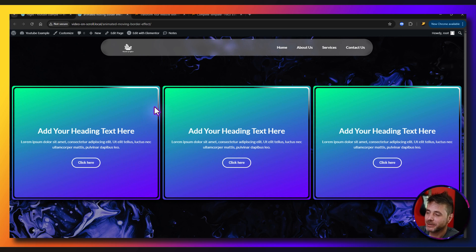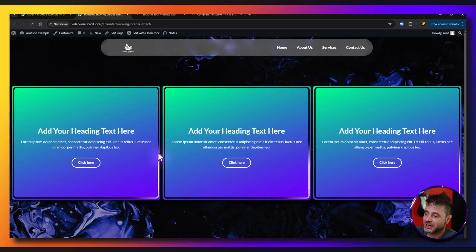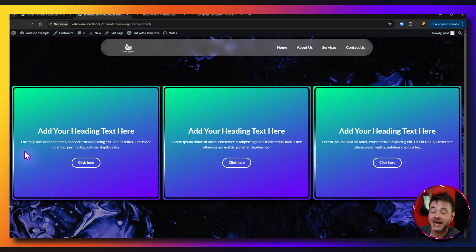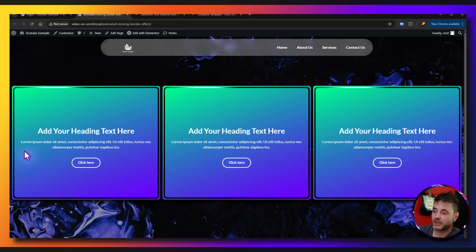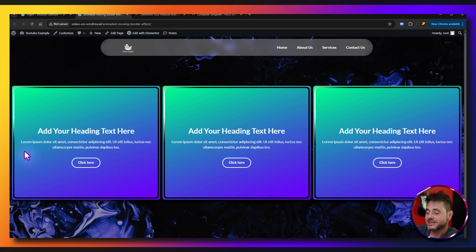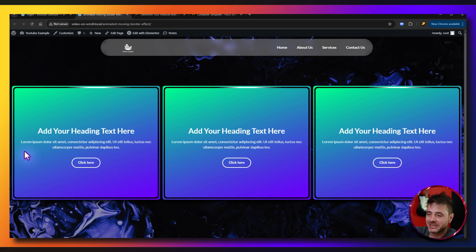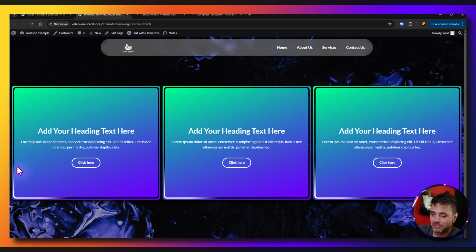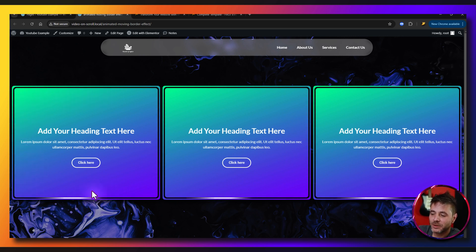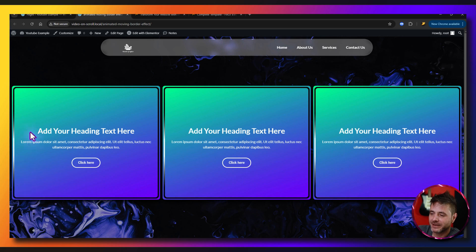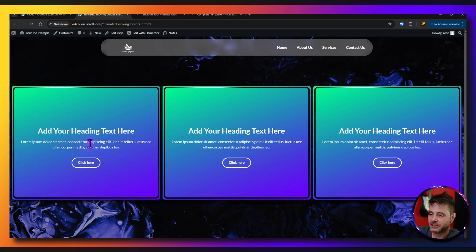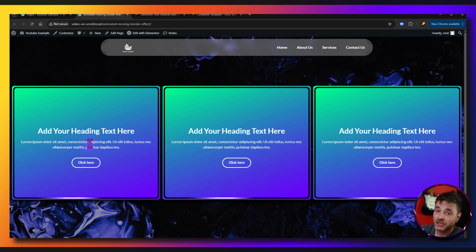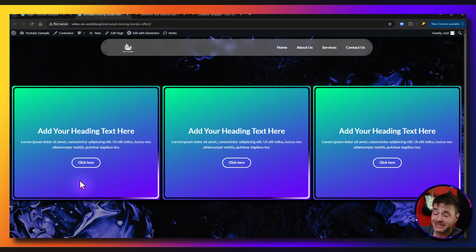In today's video we are going to be doing this inner border effect in Elementor. This is quite an interesting design because you have the border and then you have this inner border style with a glowing effect going around. You can change the color completely, and in this tutorial we're going to show you that — and it isn't hard to implement at all.